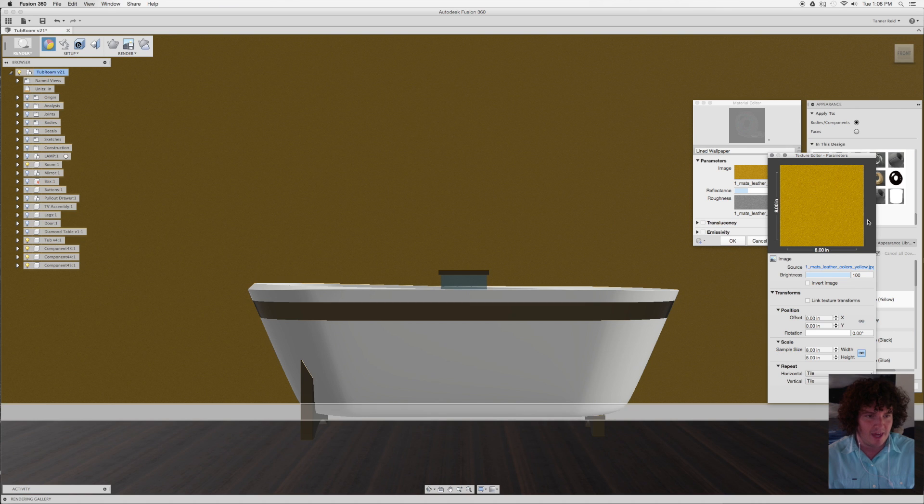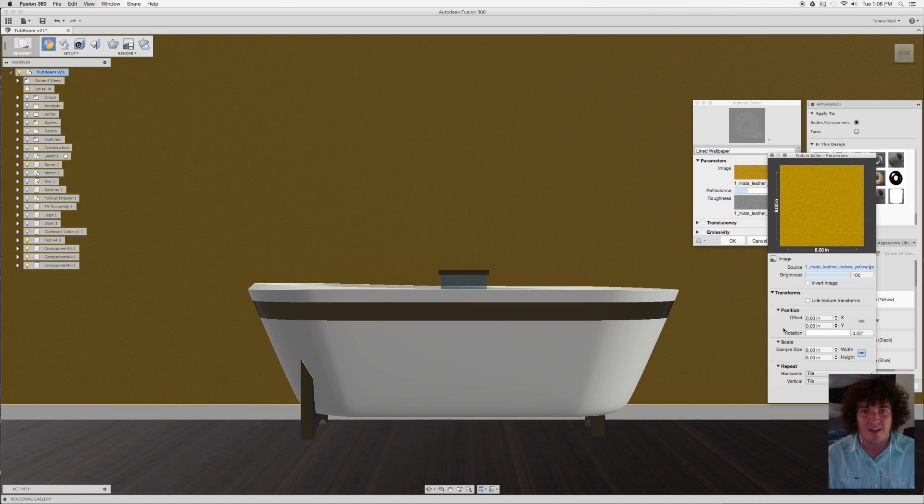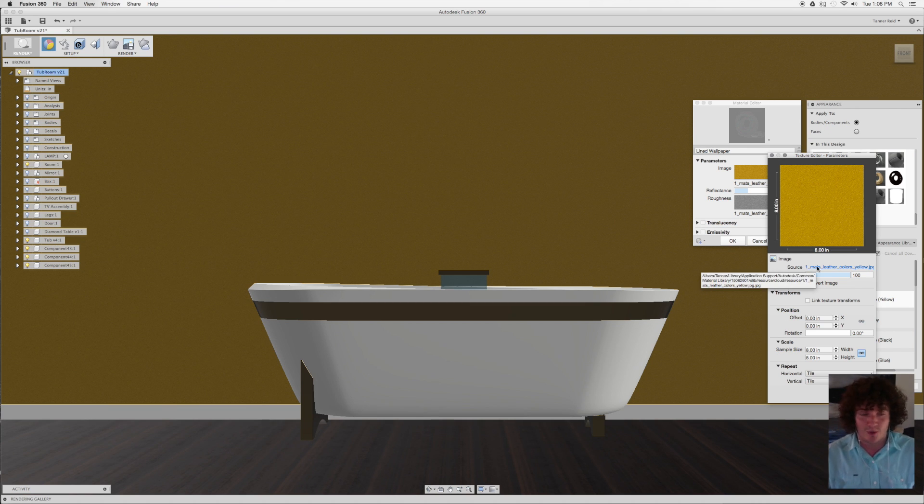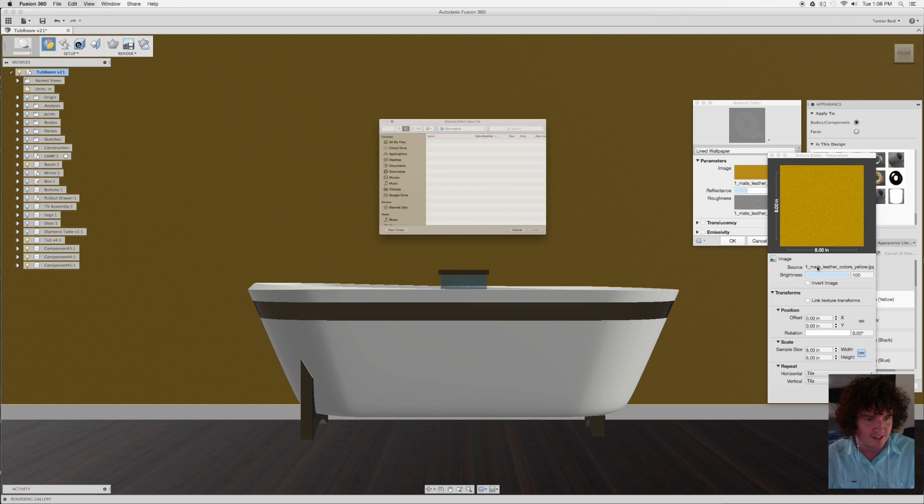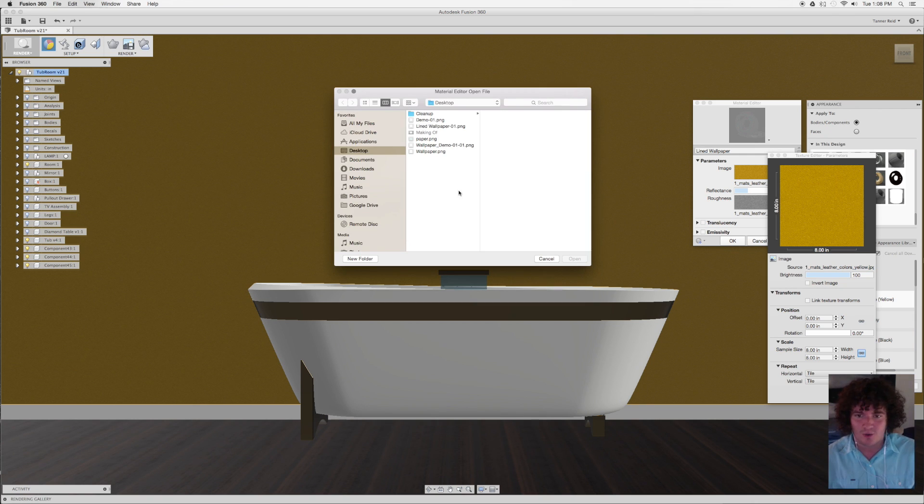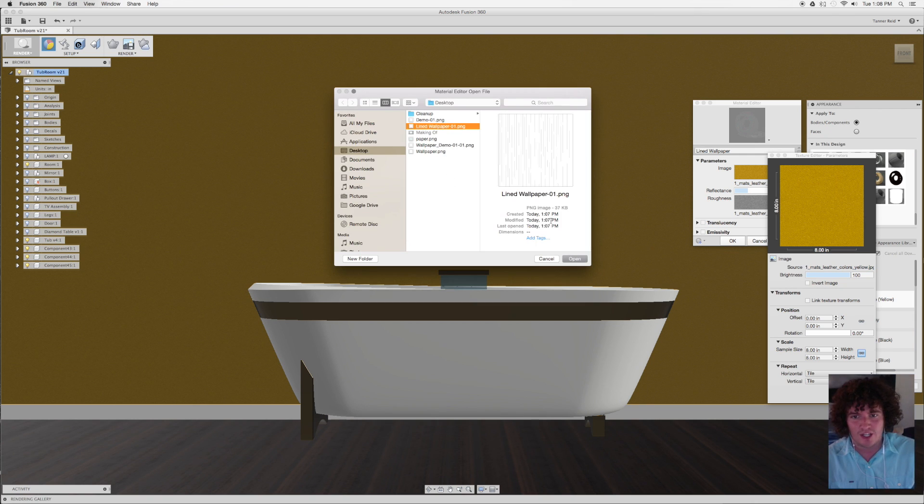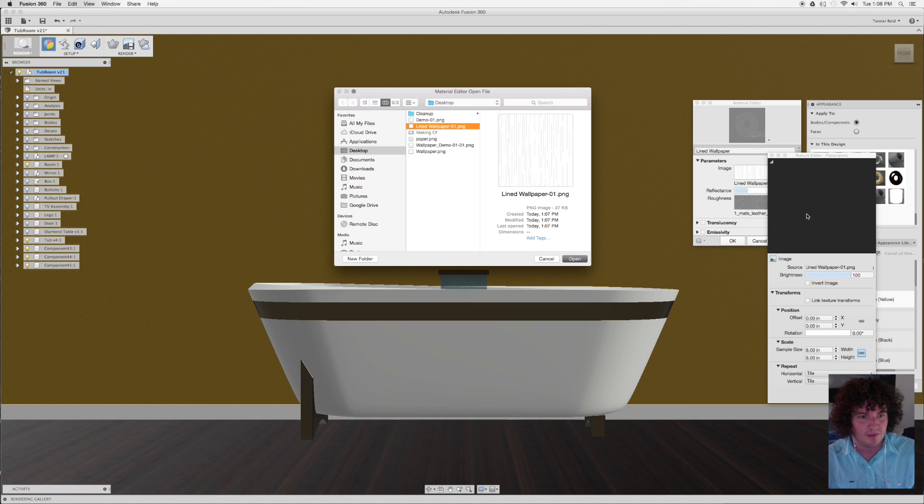But if you click on this image here, it's going to bring up a panel that lets you edit the actual image that's being patterned. I can also choose its source. So here there's a little blue line of text there. That's the source file. I'm going to go in and change this to Lined Wallpaper and say Open.